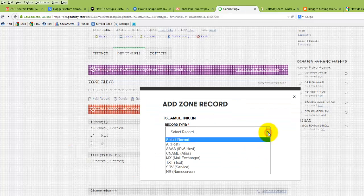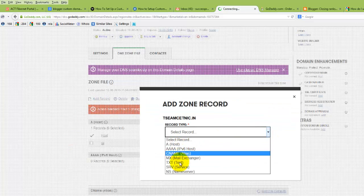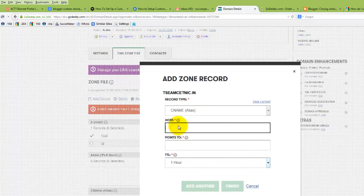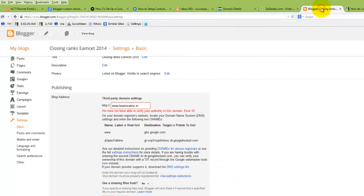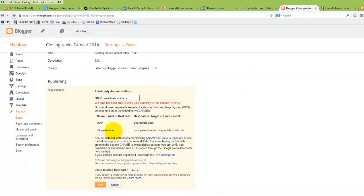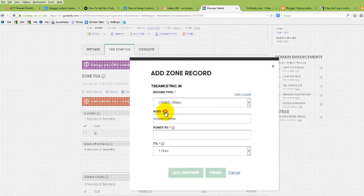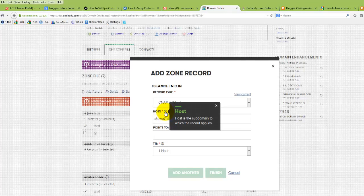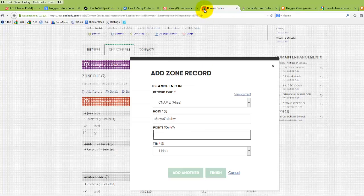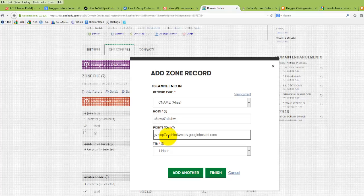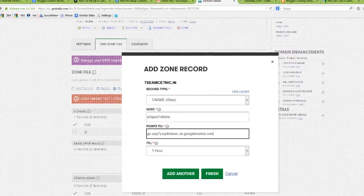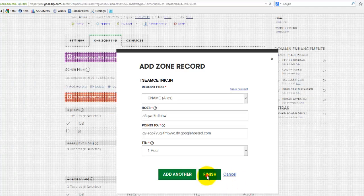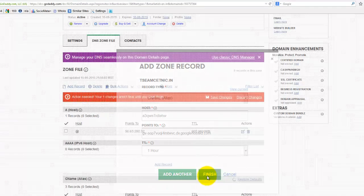Select CNAME. Now the host should be... go back to Blogger, copy this one, and point to here. Point to here. Now click on finish.